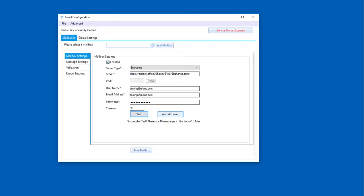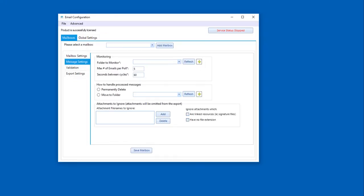So the next thing, now that we have our connection settings, the next thing we want to do is just configure the rest of our options here. We want to determine what folder to monitor. We want to figure out how we handle the message once it's done processing. And then we have some other cool things that allow us to manage what emails we're actually going to process within the software.